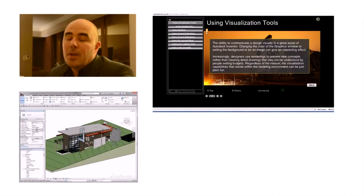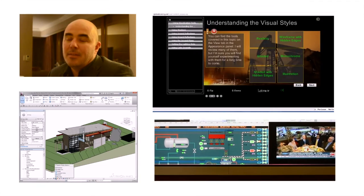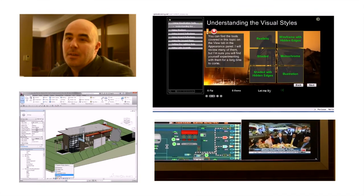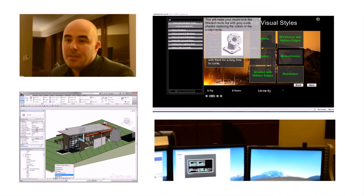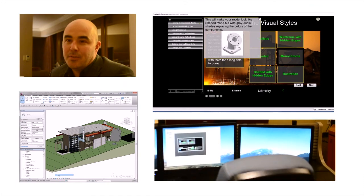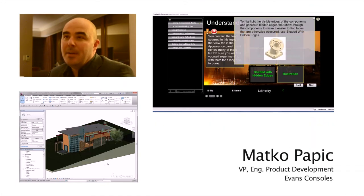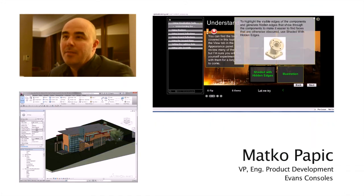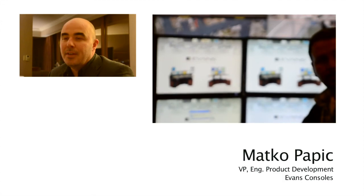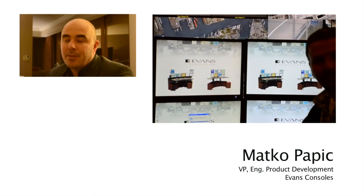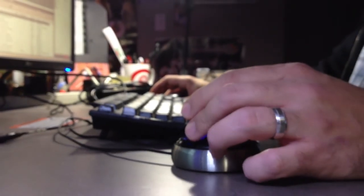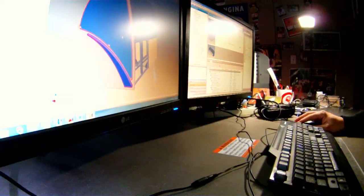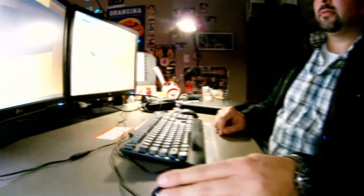Well, the products have had a tremendous impact. We embarked on a journey of transitioning the business from a 2D to a 3D environment. My name is Matko Papik and I work for Evans Consoles Corporation out of Calgary, Canada. I'm directly responsible for the technology and the software that we utilize as a manufacturing business to execute our designs.